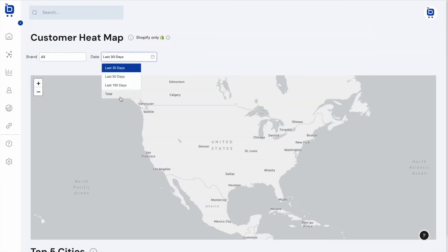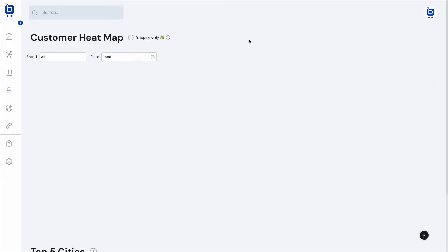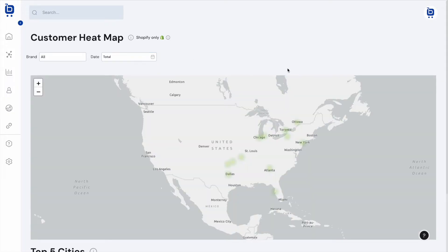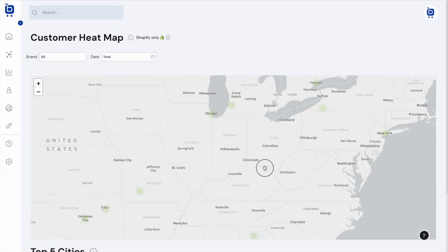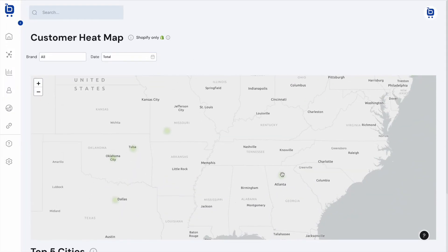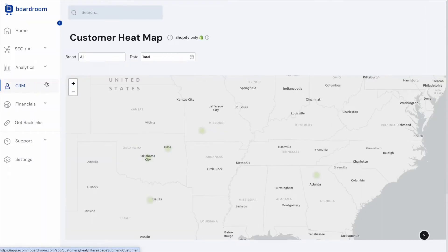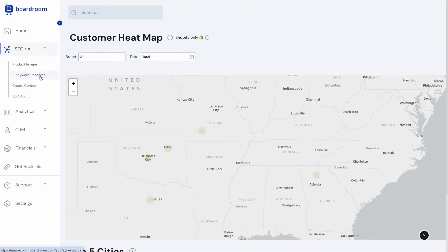Boardroom also has a customer heat map feature which gives a visual representation of where in the world your customers are physically located. That covers the reporting and analytics features. The second feature I want to talk about is the Keyword Research feature.